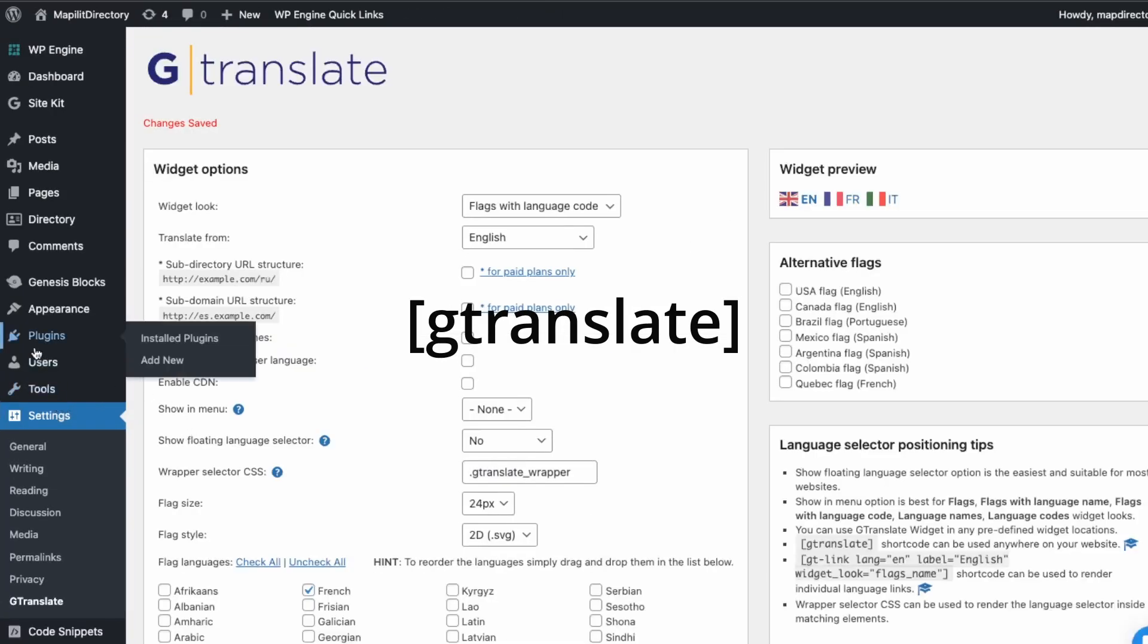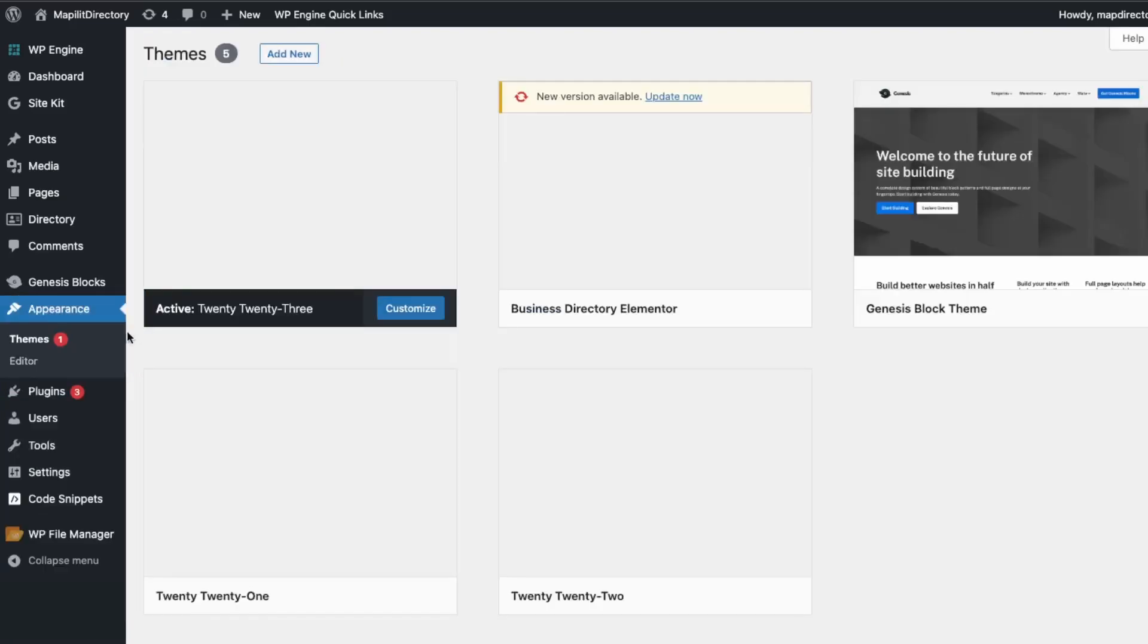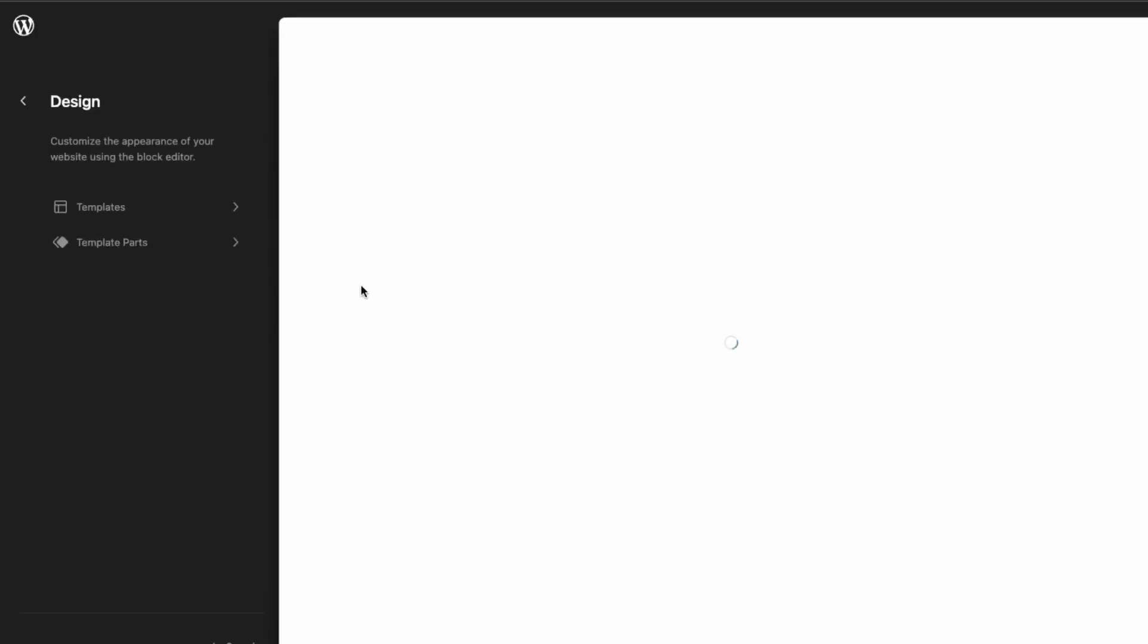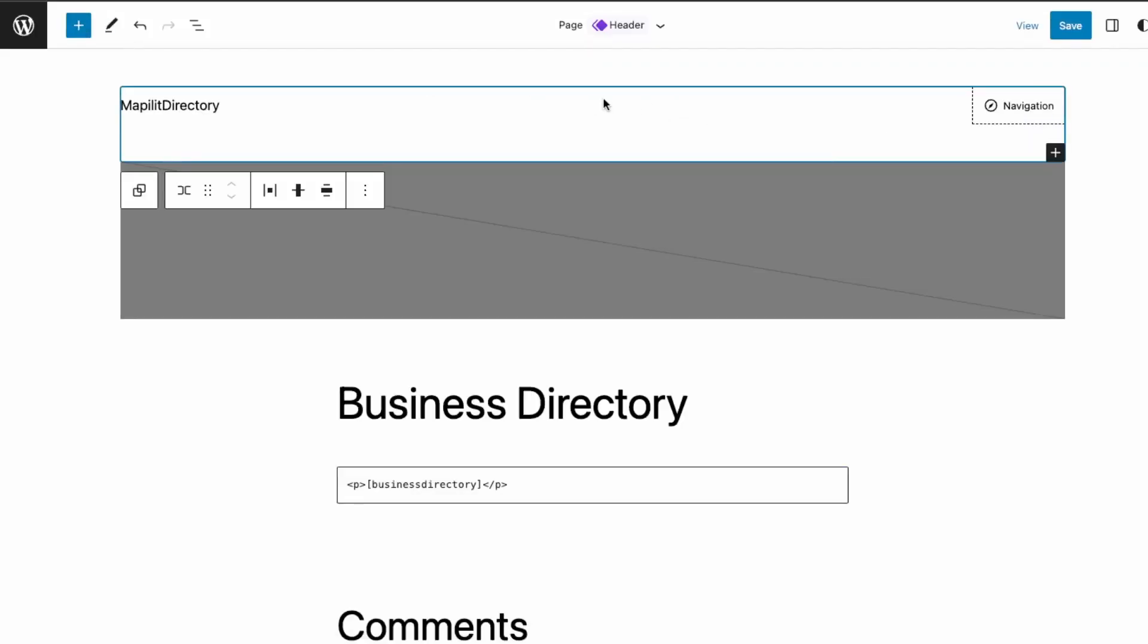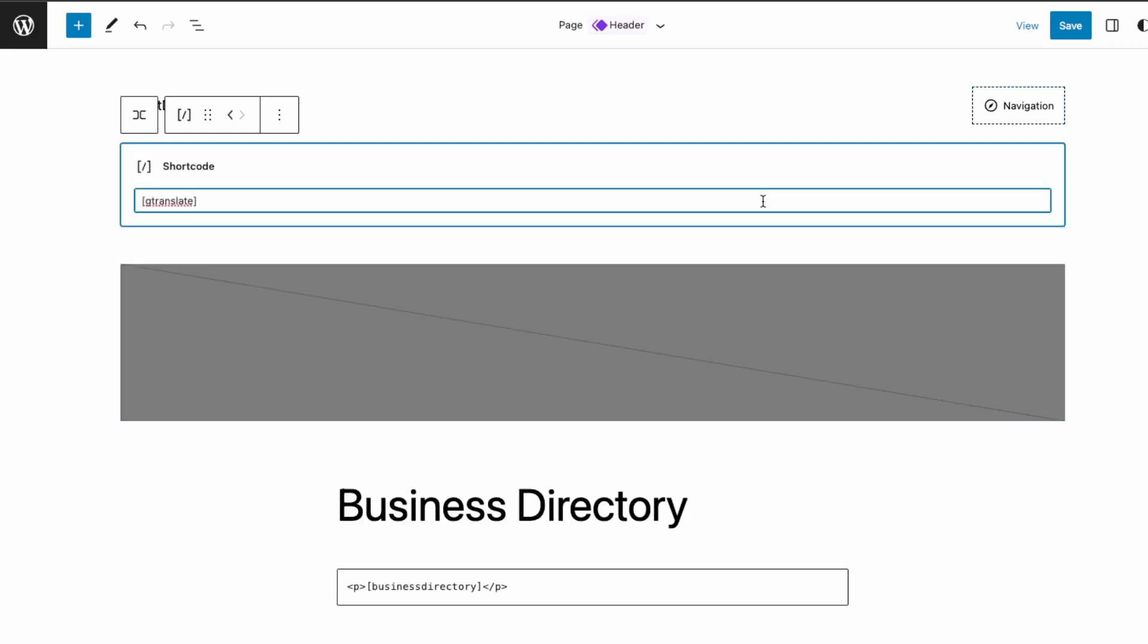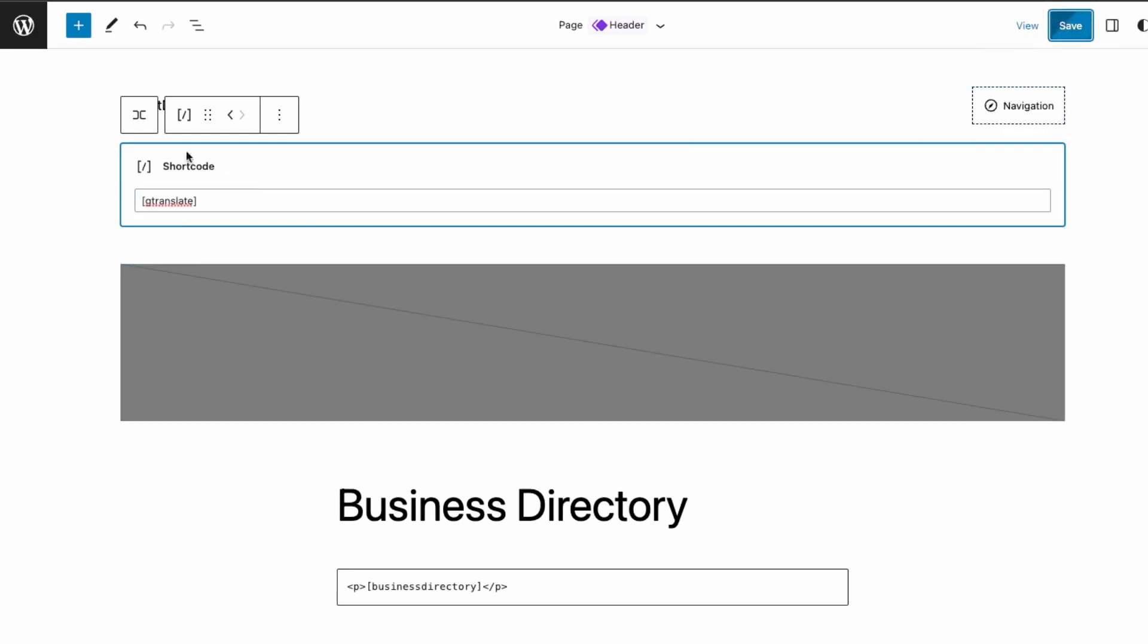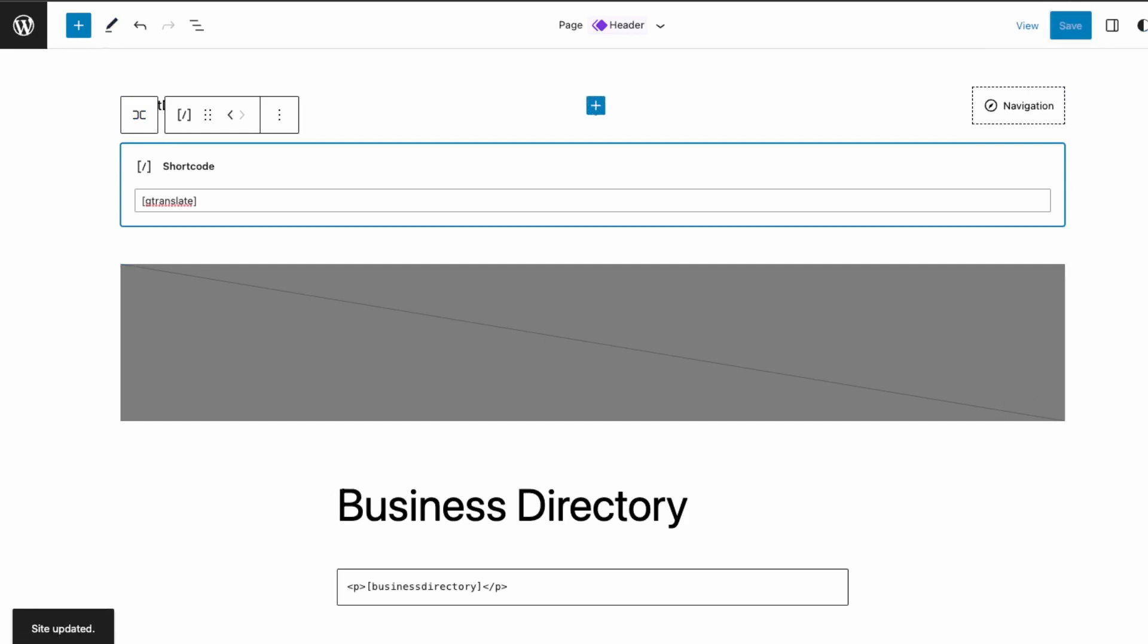So we're going to take this shortcode over here and then we're going to add it to the main menu. So go into appearance and then themes, and then customize. And then over here in the header, we're just going to add another element. Just going to add a shortcode here and then we're going to paste that, and then we're going to click save.